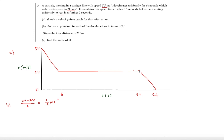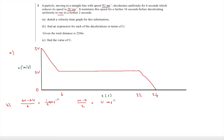For the second deceleration, we do (2u − 0) over 2, which gives 2u/2, equal to u metres per second squared.